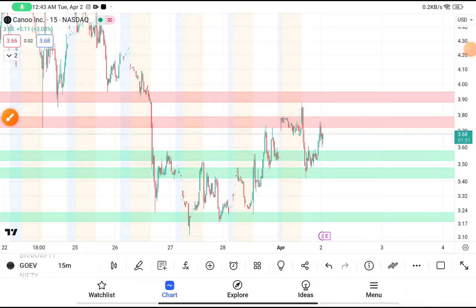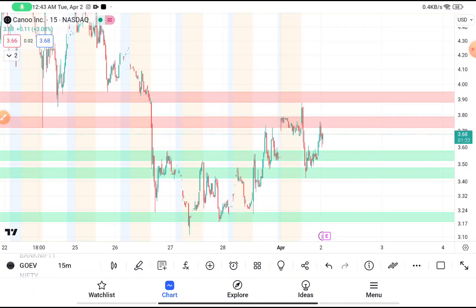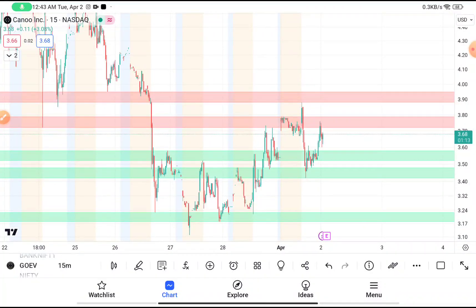Today in this video we are going to do a quick analysis on GOEV stock. Before starting, I want to tell you about an indicator which has above 93% accuracy — the link will be given in the description box. Now, GOEV was traded near about 3.68.